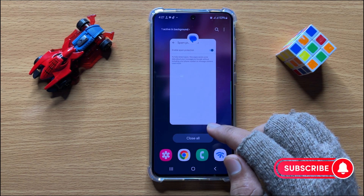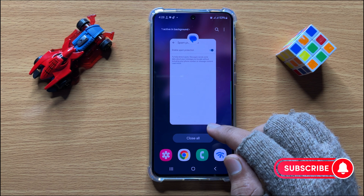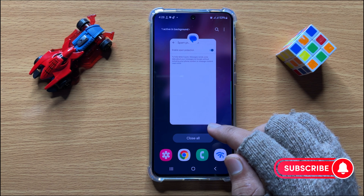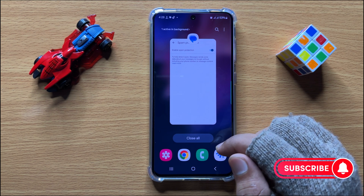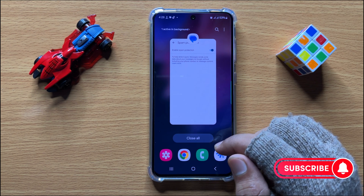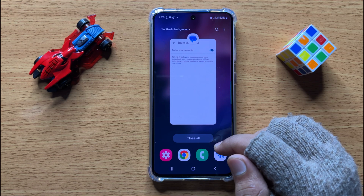So that's how you can block spam messages on Samsung Galaxy S24. I hope you liked the video. Thanks for watching.